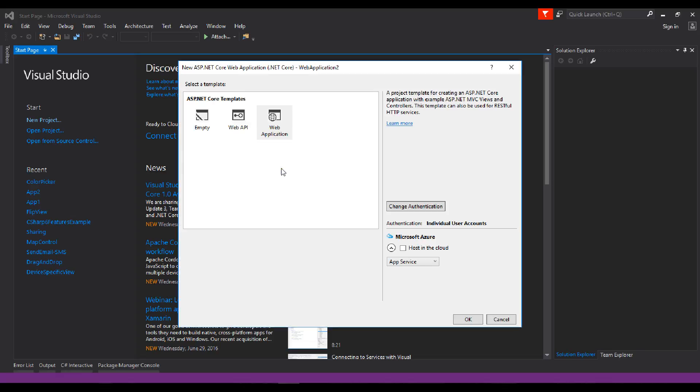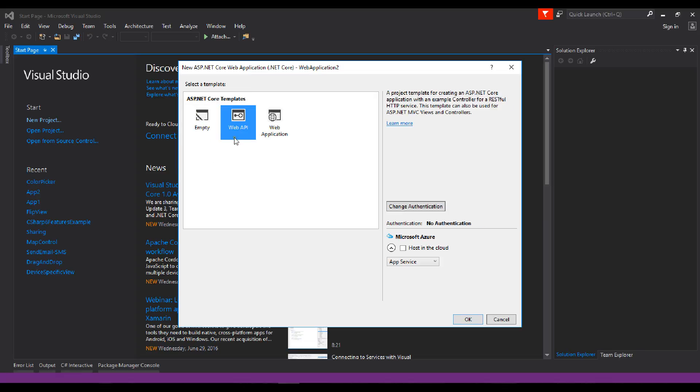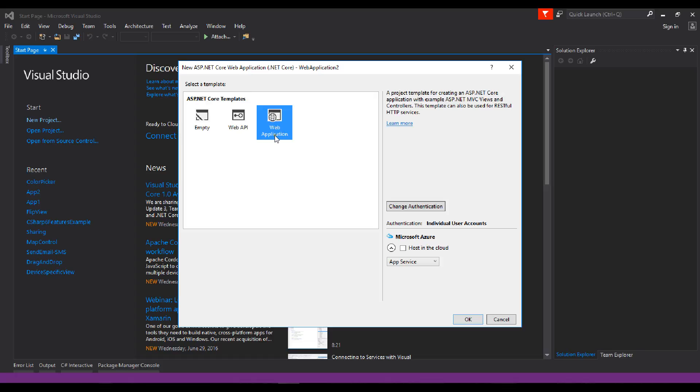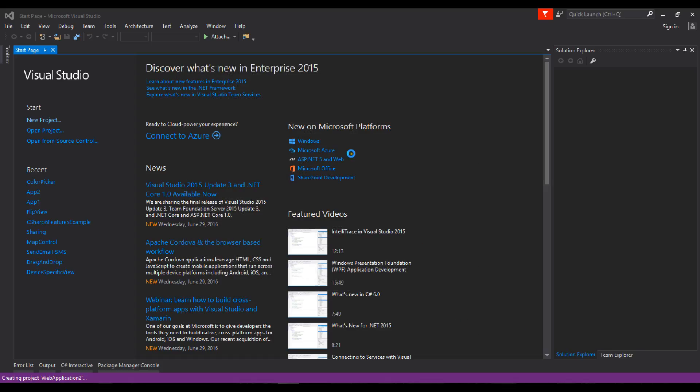Here are three options: empty, web API, or web application. If you want an empty project, select empty. If you want to create a web API, select web API. We need the web application, so I'll select that and create it.